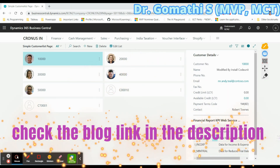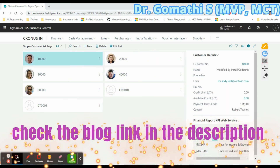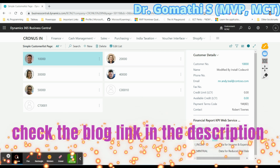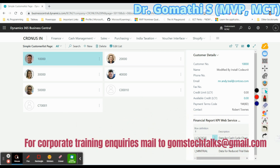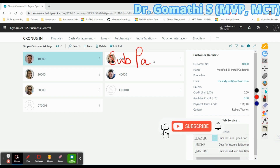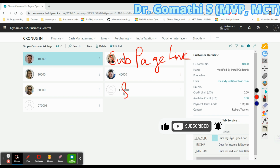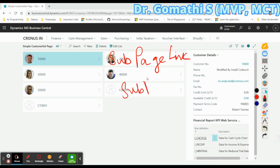Hi everyone, welcome back to Gom's Tech Talks channel. I'm Dr. Gomati. In this video we will explore two important properties which we'll be using for pages: the SubPageLink property and SubPageView property.